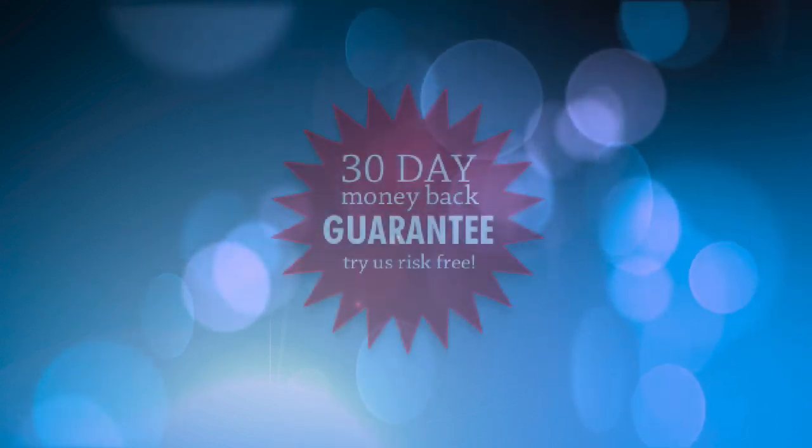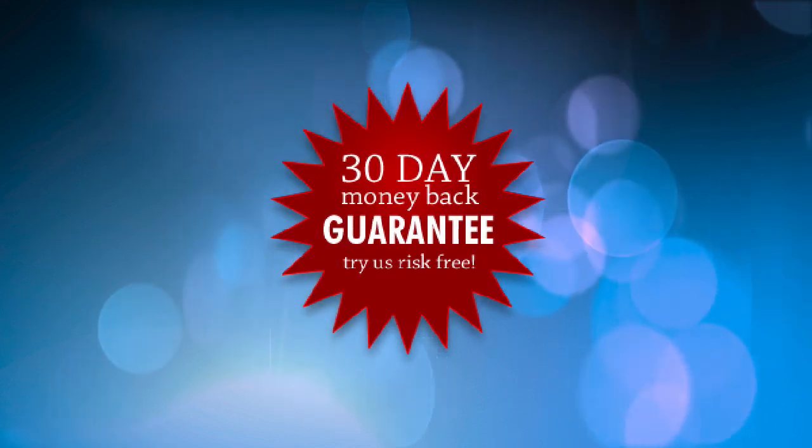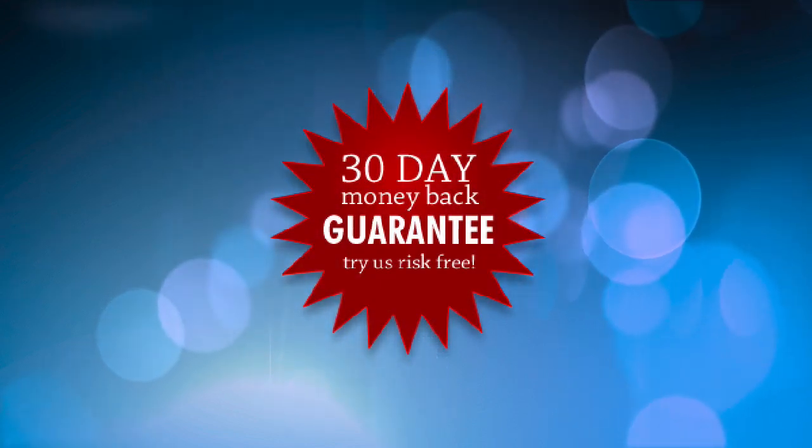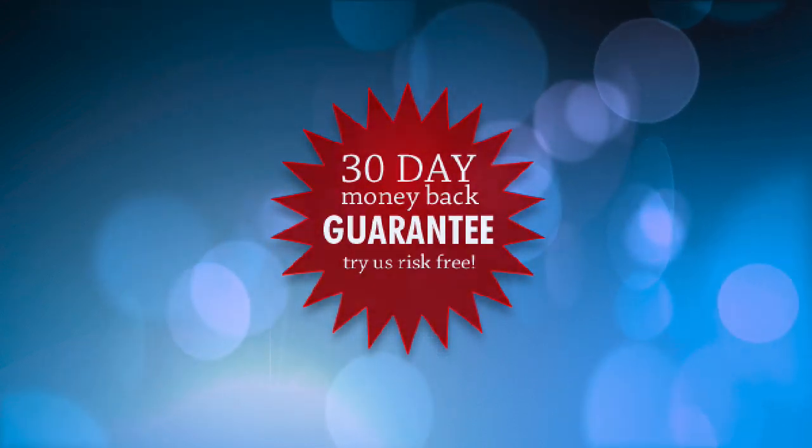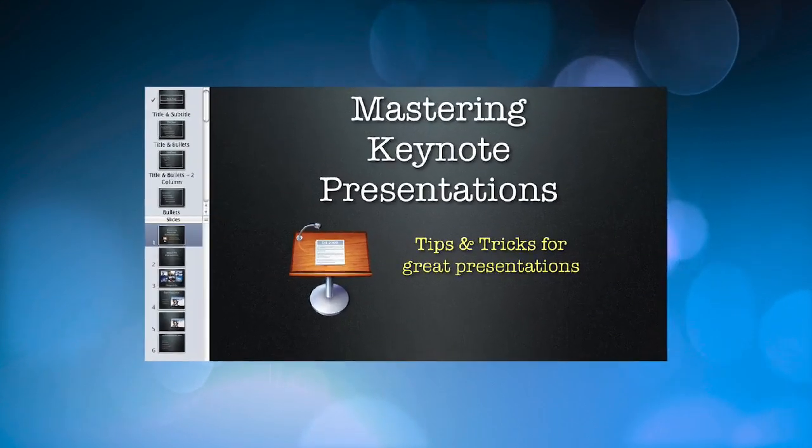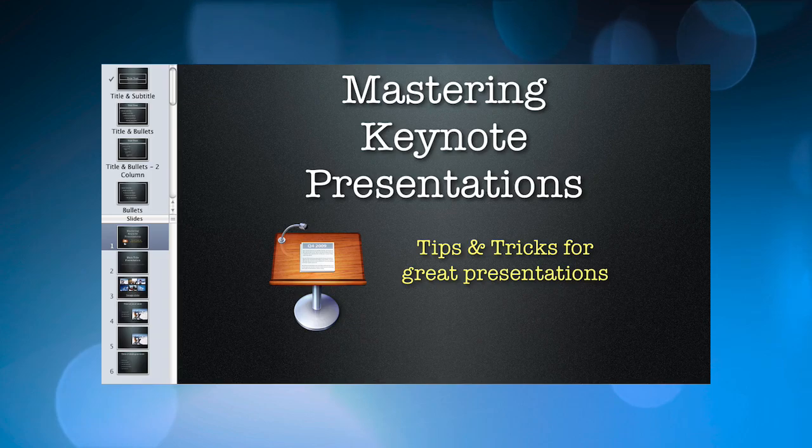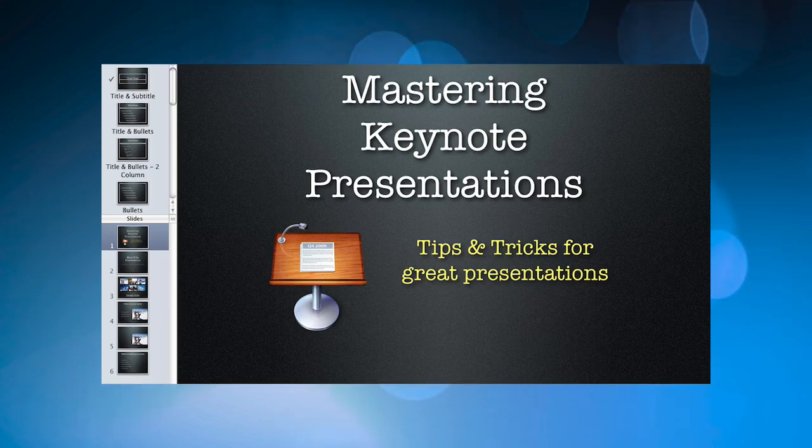This class comes with a 30-day money-back guarantee. No risk for you. Put the power of keynote presentations to work for you. Register now and join me in mastering keynote presentations.